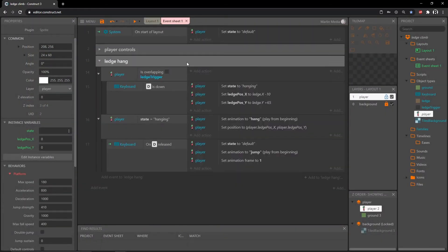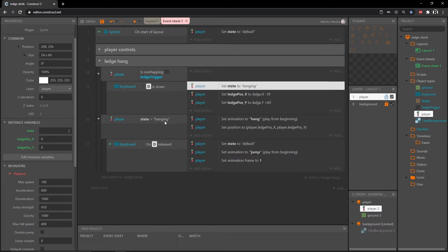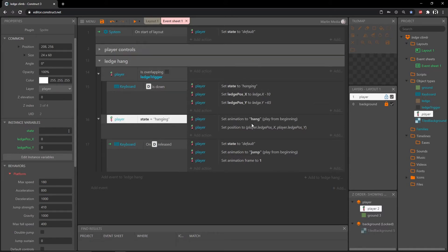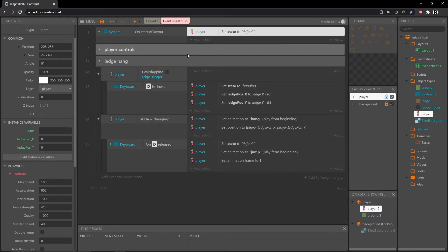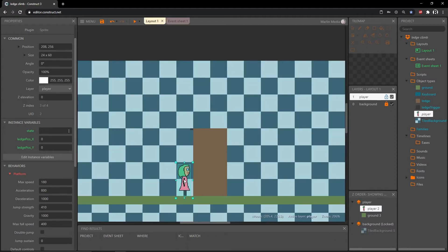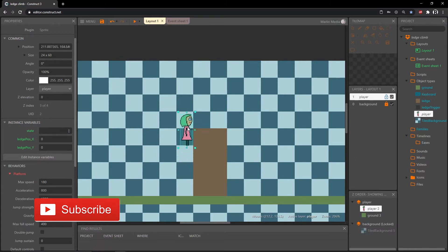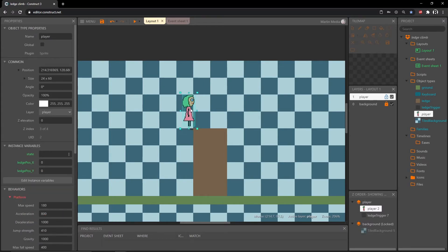Back on the event sheet, as we set up in the last video, we created the states instance variable for our player, set it to hanging, defined what happens while hanging, then set it to default with its own behavior, and on game start we begin at default. Before we leave our ledge hanging group I want to send it into a new climbing state. When she's hanging from the ledge and we're pressing D, I want pressing W at the same time to trigger the climb.